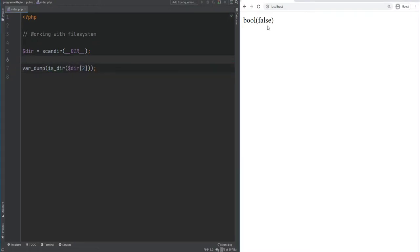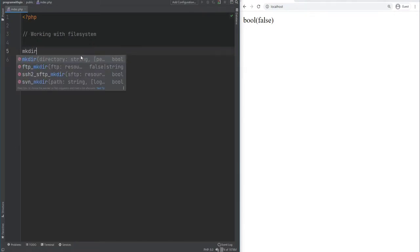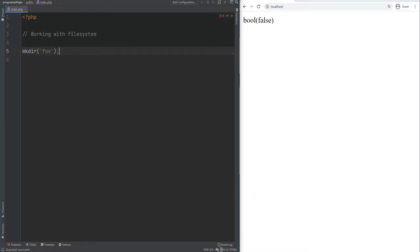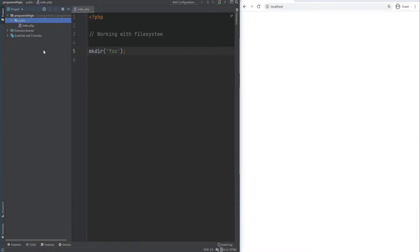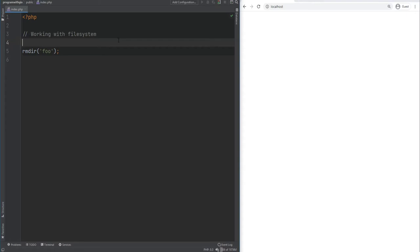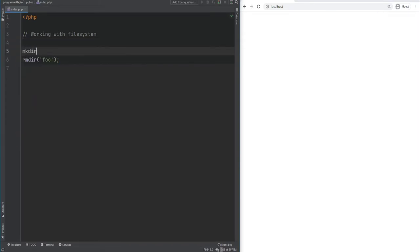You can create a new directory using the mkdir function and delete a directory using rmdir. The first argument to mkdir is the directory name, such as foo. You can pass permissions as the second argument, and the third argument specifies whether to create directories recursively. After creating foo and refreshing, we see the directory is created. Deleting it with rmdir removes it. Note that rmdir requires the directory to be empty, otherwise you'll get a warning.